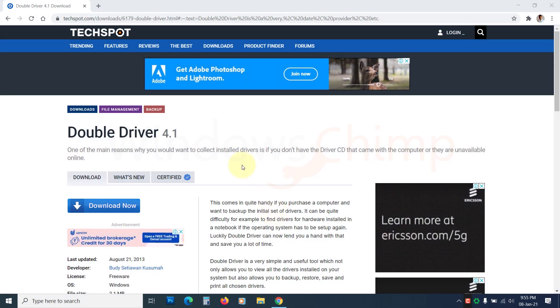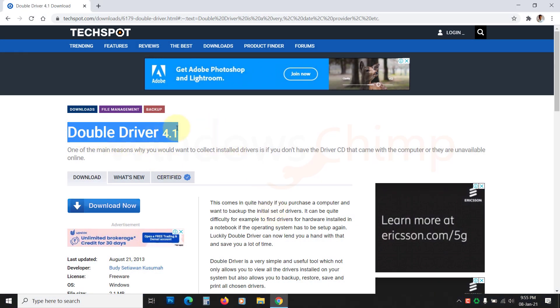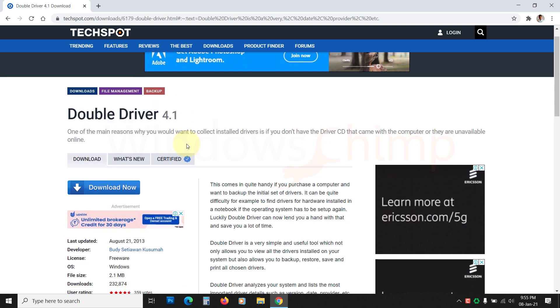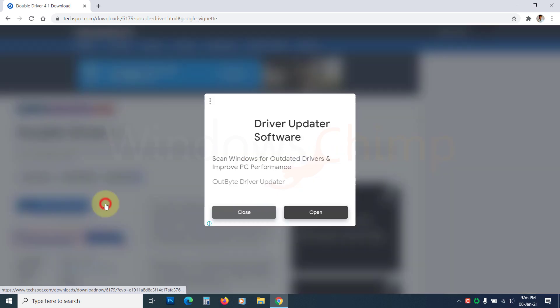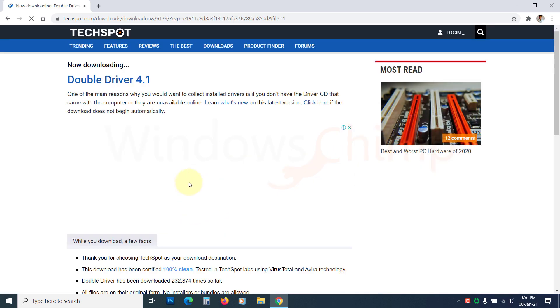There are several third-party software that you can use to back up and restore Windows 10 drivers. However, the lightest and most straightforward tool is Double Driver. Download it from the link in the description.